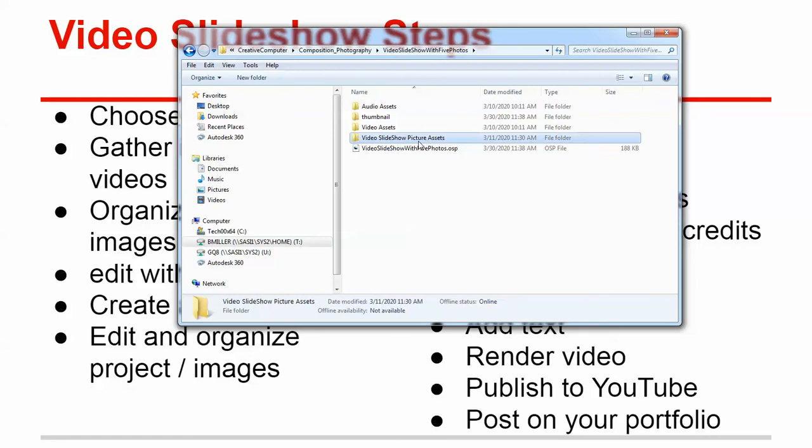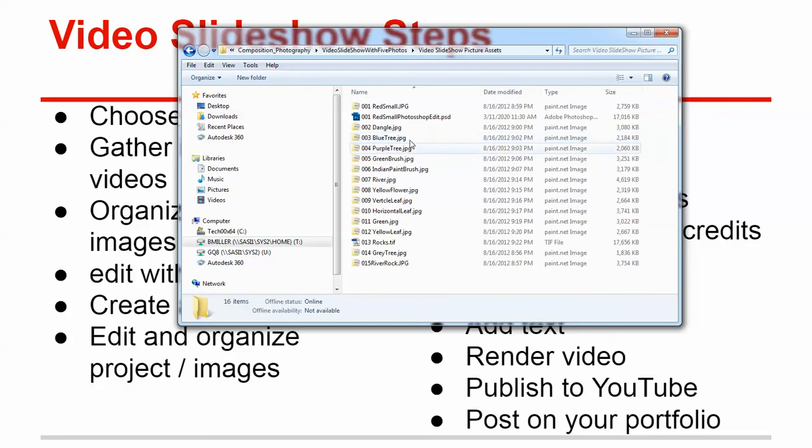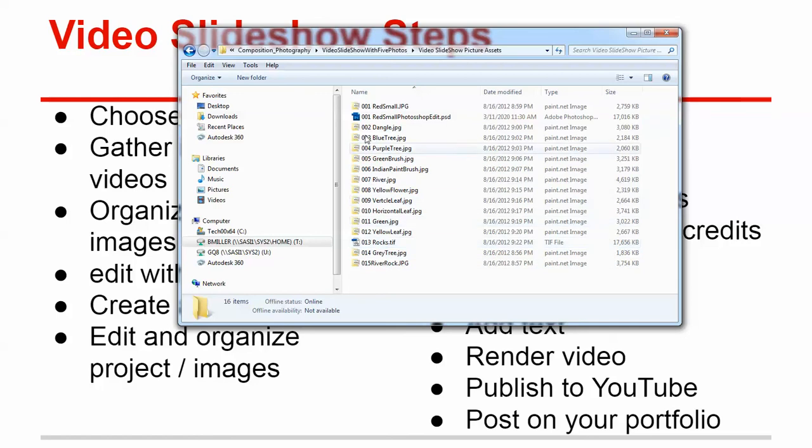and here's my Picture Assets. And so if you look, I've named them all with a three-digit number at the beginning because I wanted to organize them in the way that I want them to appear in the video slideshow.